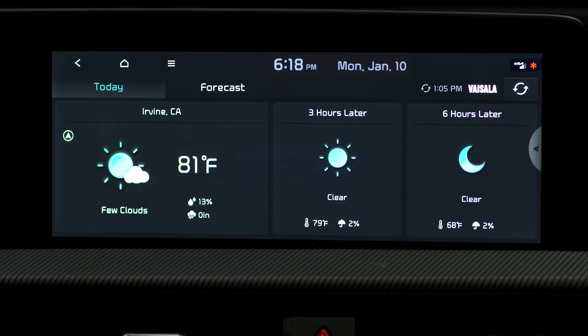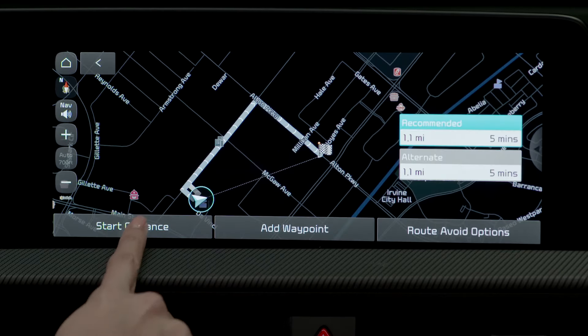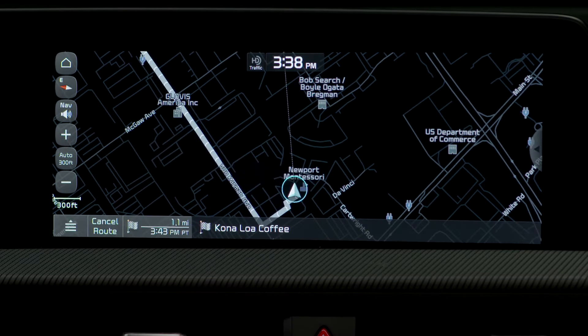Another feature is connected weather, which provides weather information for more than 25,000 cities. Connected routing is a cloud-based system that calculates the optimal route using real-time maps.